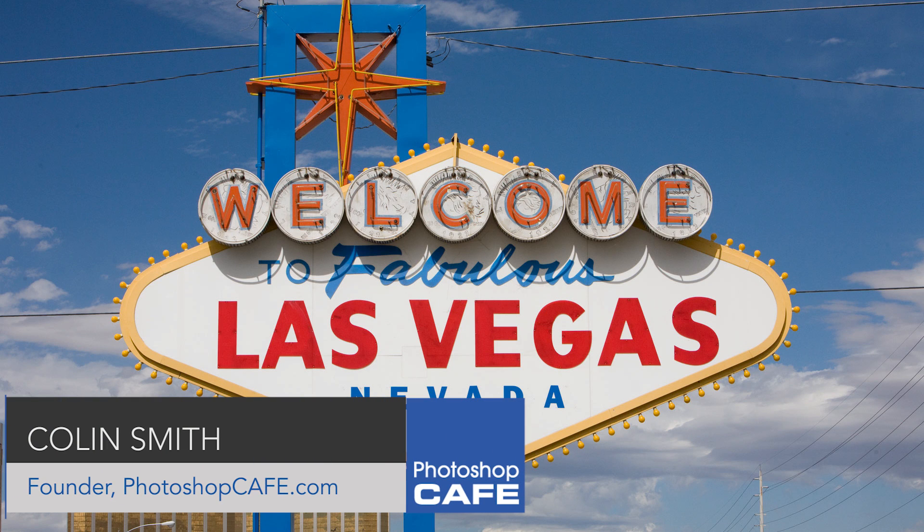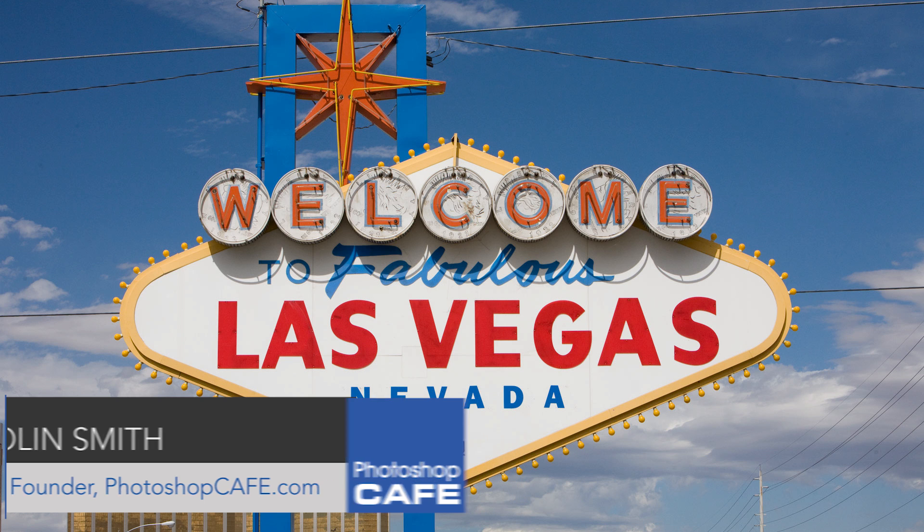Hey Cafe Crew, it's Colin Smith here from Photoshop Cafe and I want to wish you all a Happy New Year.